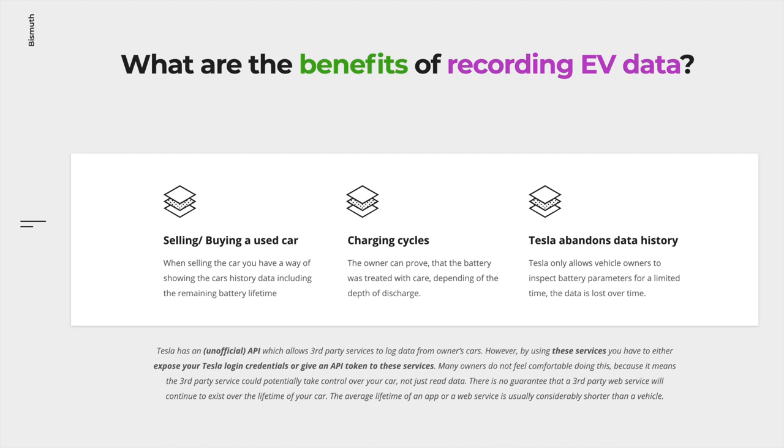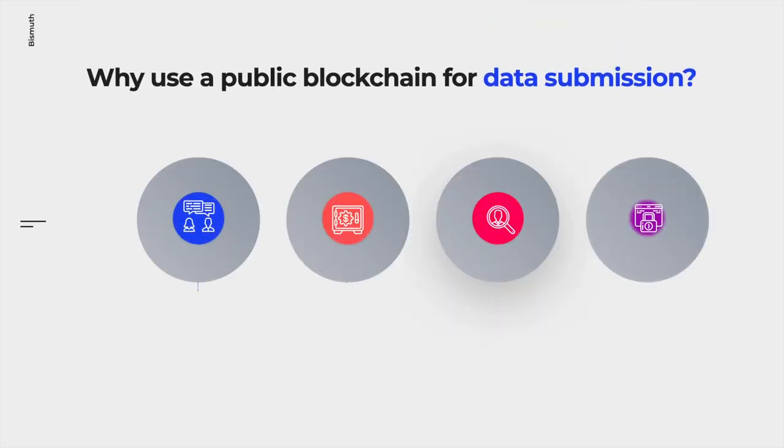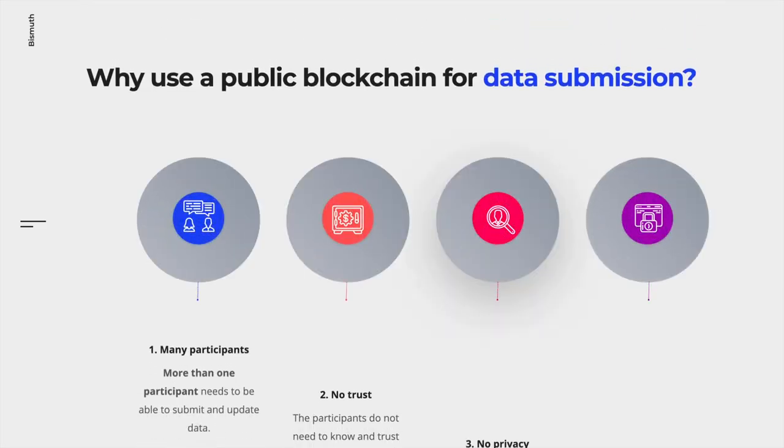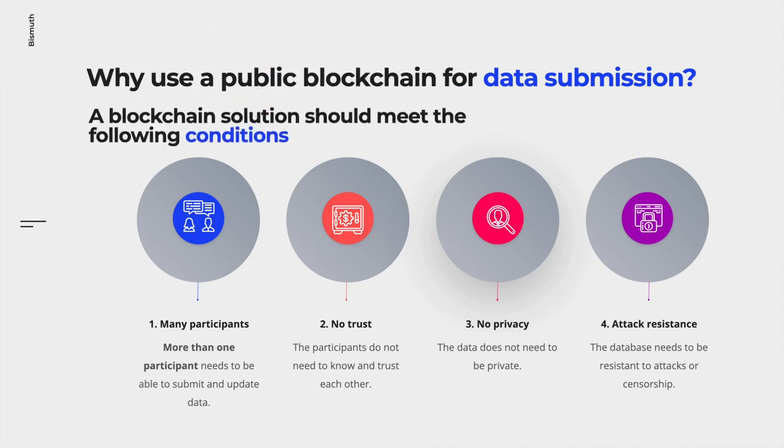Why use a public blockchain for data submission and not, for example, a centralized database? Public blockchains are made to last a long time as long as there's an economic incentive to keep them running. A blockchain solution should meet the following conditions.